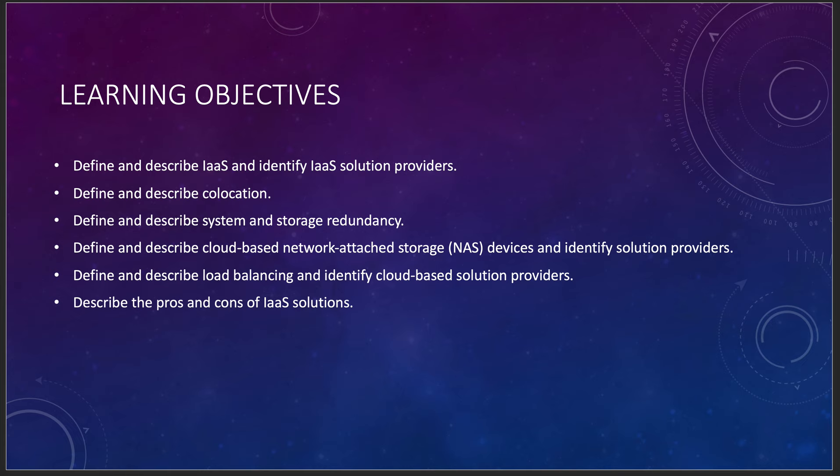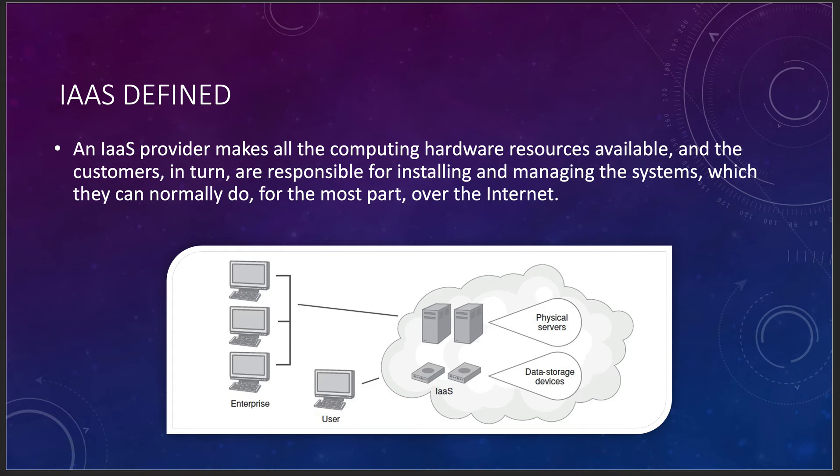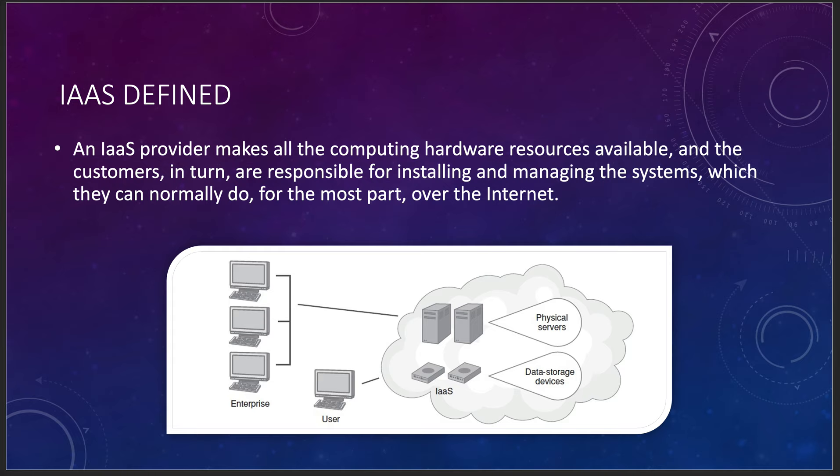One of the big things to remember about this is that this is really more like what you're going to understand in your own data center today. An IaaS provider makes all of the computing hardware resources available, and the customers in turn are responsible for installing and managing the systems. You get from the virtualization layer on up, the provider takes from the virtualization layer on down. So they'll take power, they'll take fire, they'll take hardware provisioning, clustering, and all the other things. You just have to worry about your operating system on up.